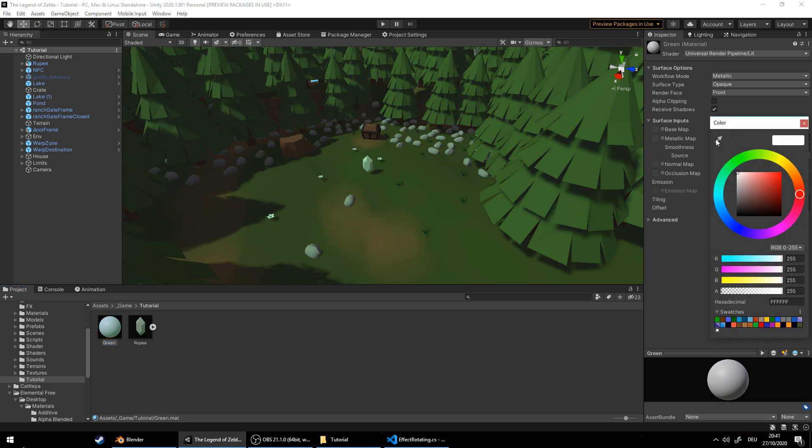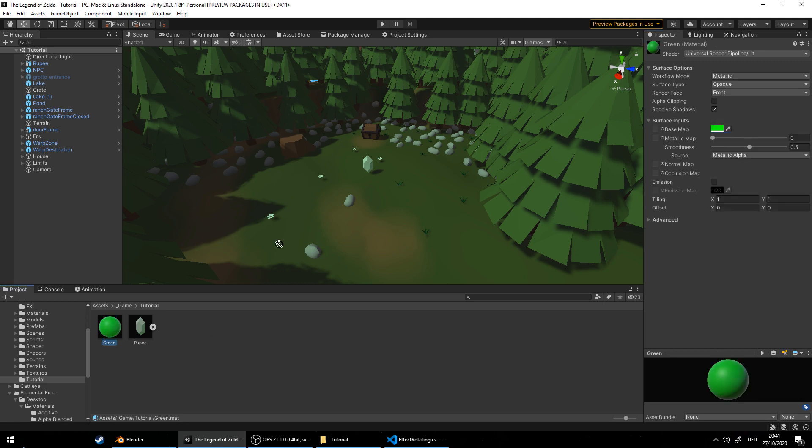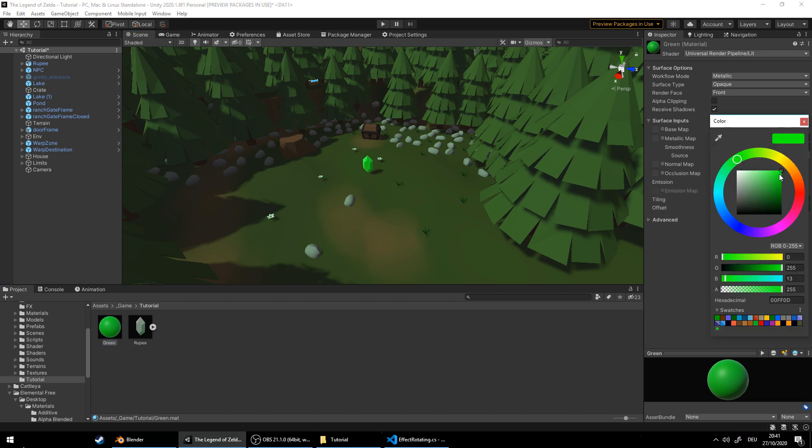Let's change the color to green, a nice bright green. Drag it onto the Rupee model. And you can tweak the color as you prefer. That's good.